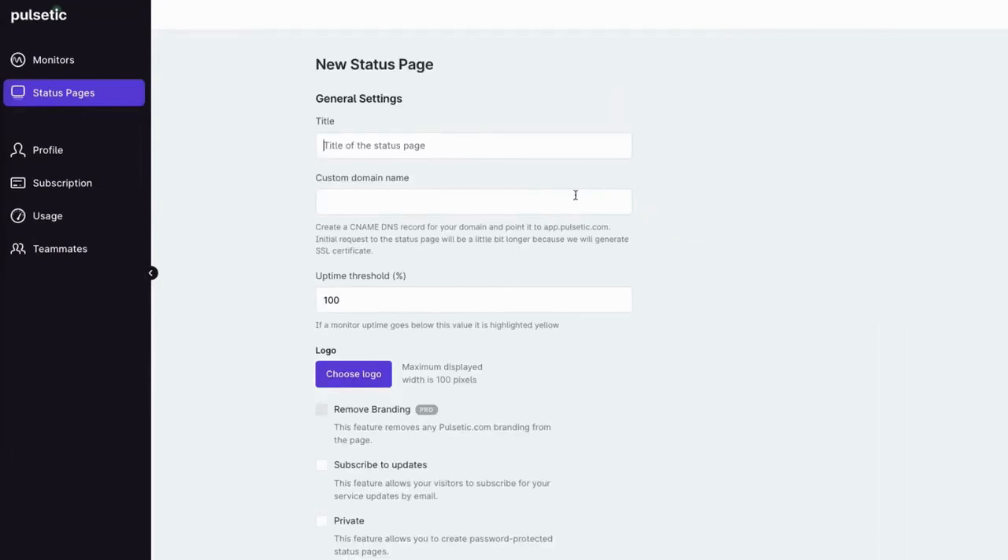Create your first status page. Add a title, then add a custom domain.